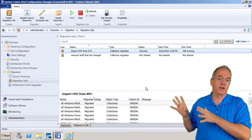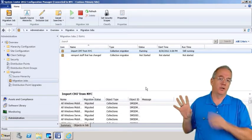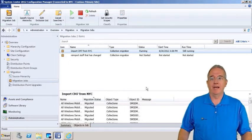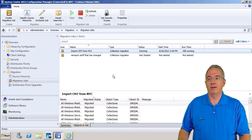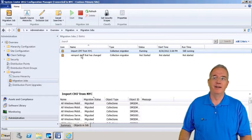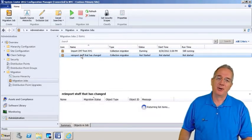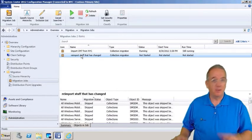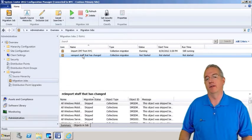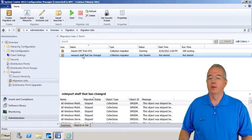This is our System Center class, which is pretty cool. And if you're in a production environment, you really don't want to be going around and messing about trying to learn how the interface works.